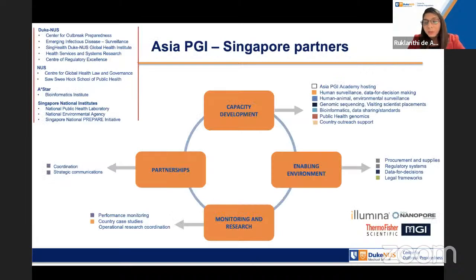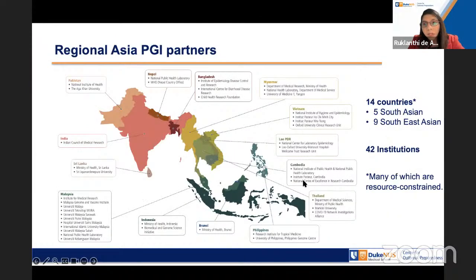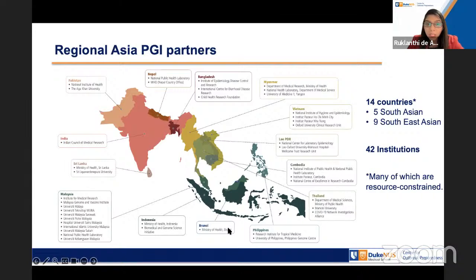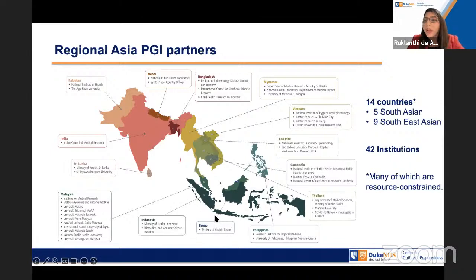The Asia PGI secretariat lies within Duke-NUS, and we work with 14 countries across the region and 42 institutions. Many of these institutions are public health laboratories, but about 40% are academic institutions that strongly support public health surveillance. Most are lower-resourced, though we do have Brunei, which is a high-income country. However, Brunei set up their genomic sequencing for pathogens during COVID and reached out for capacity building support, especially on training, which is why they were included.